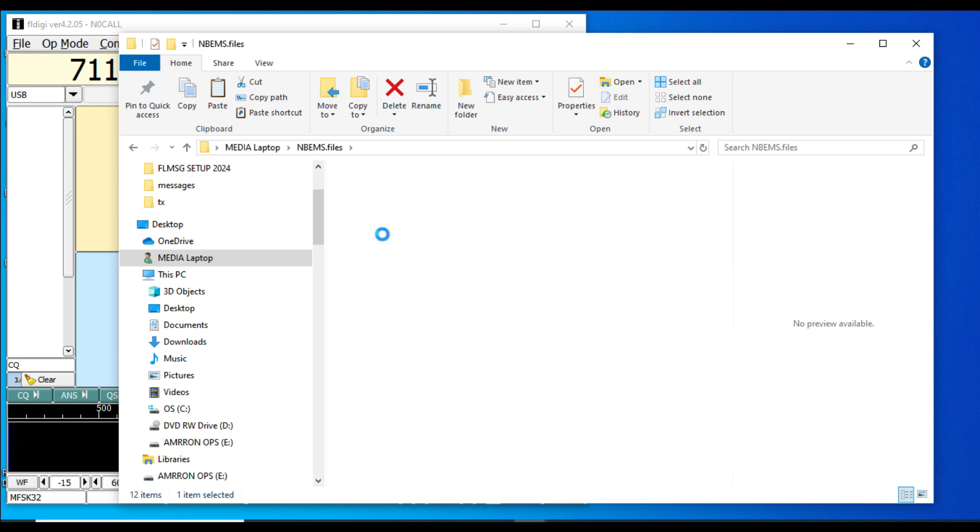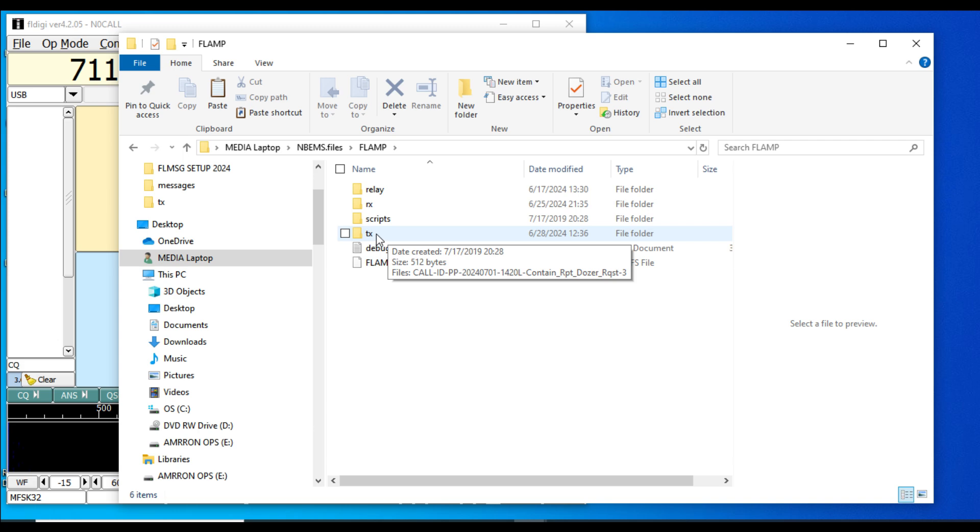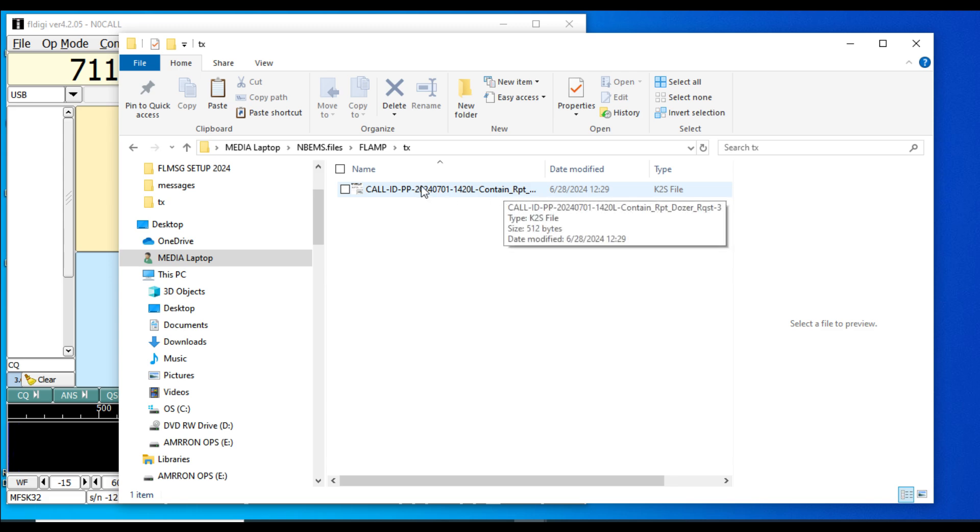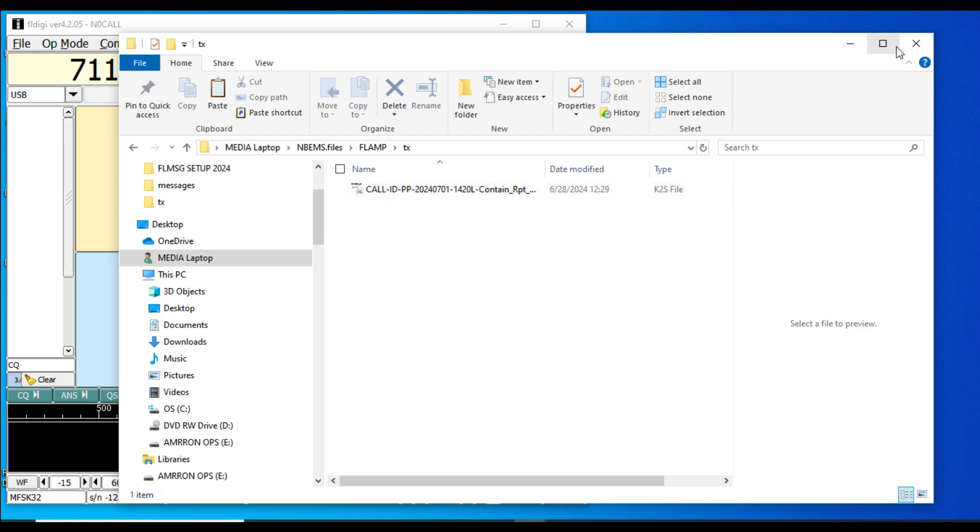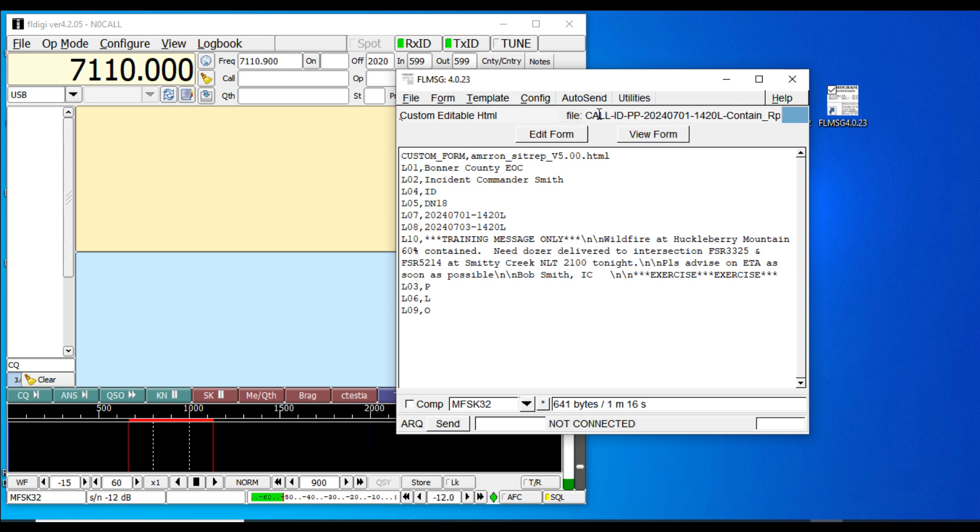You open up your TX or transmit folder where you've copied and pasted your situation report that you want to transmit. At this point I just want to show you where the files are. We've already created this, saved it, properly named the file, which is in the AMRON signals operating instructions—your date-time group, state, your call sign, prioritized traffic, and so on.